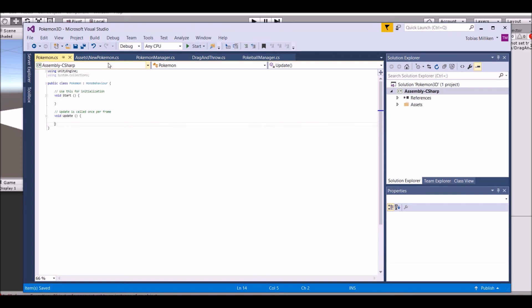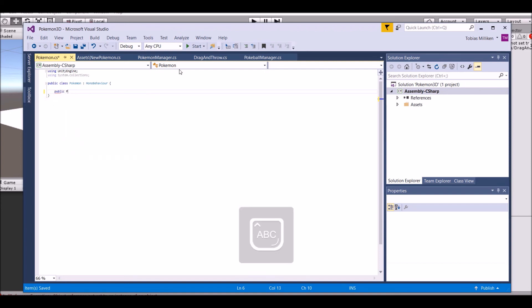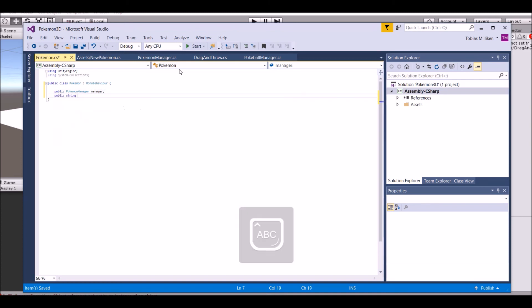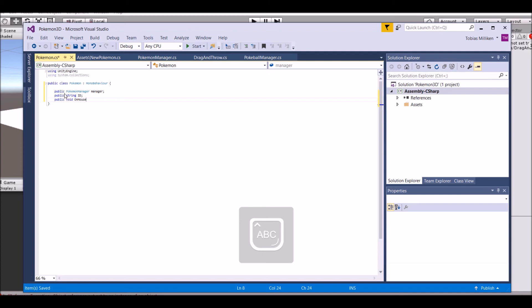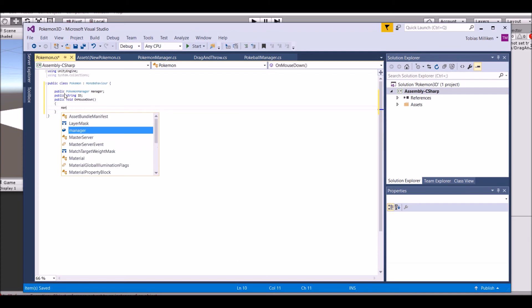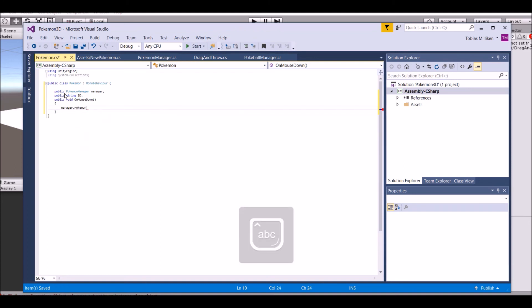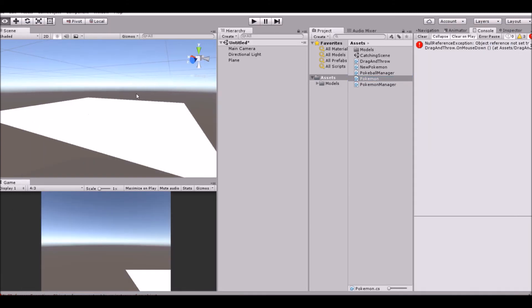Now this does not work yet because we need to actually load the next level. So in the Pokemon script, all we need to say is public PokemonManager manager, and then the ID. And then finally we're just going to say OnMouseDown. Manager.Pokemon equals ID, then Application.LoadLevel 2. So basically we're loading the catching level right now. That's finished for now. So let's go ahead and go back into Unity.